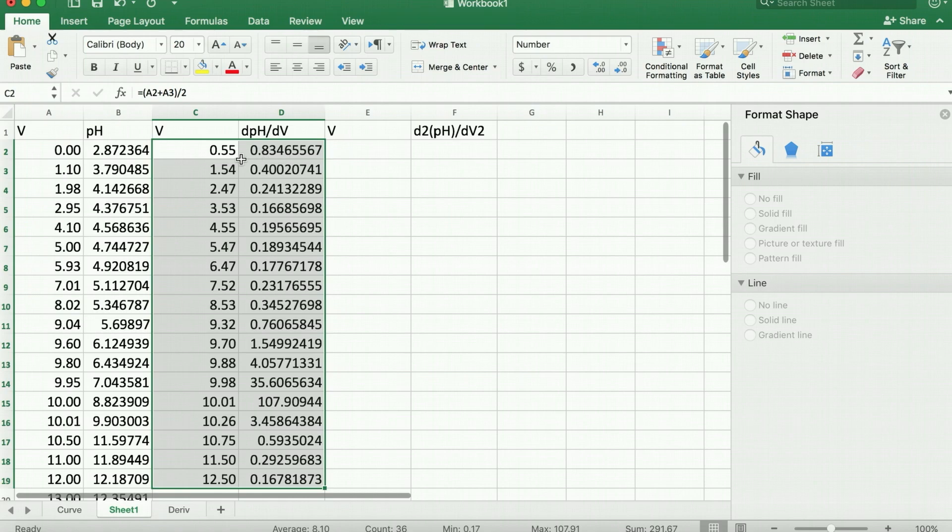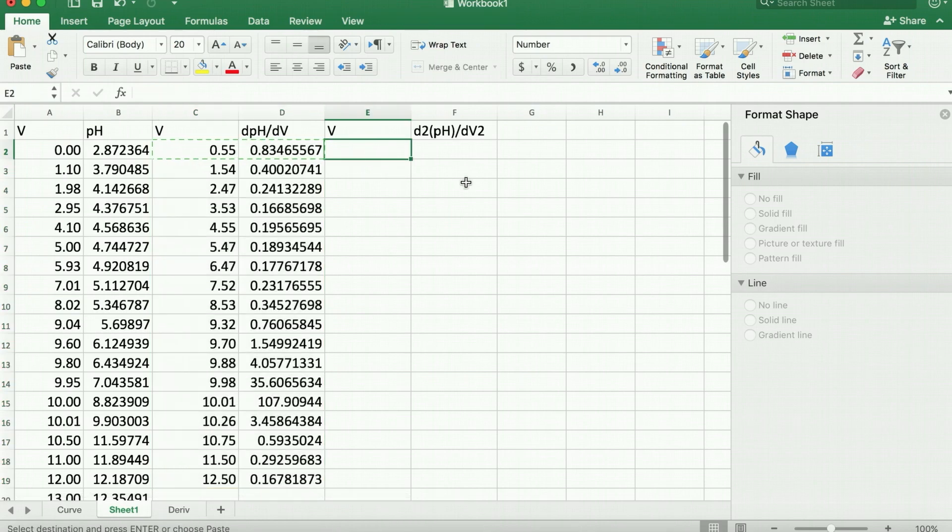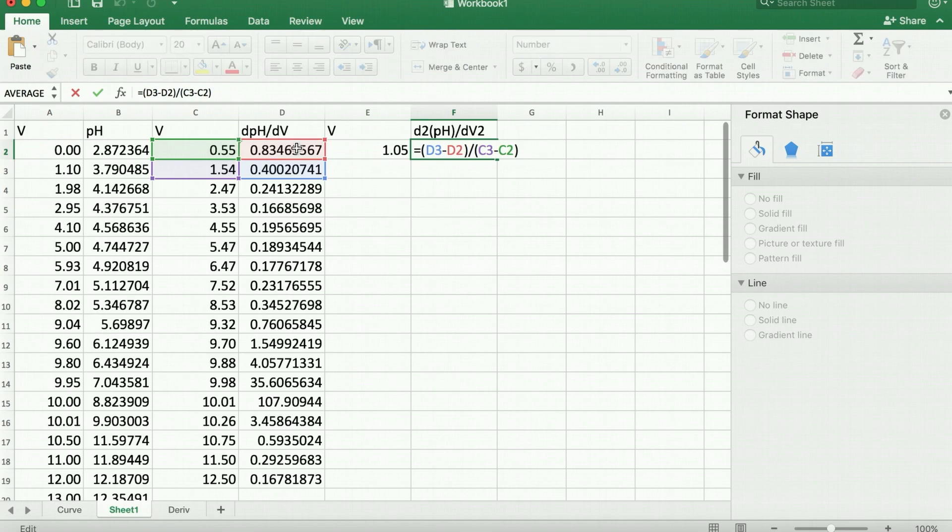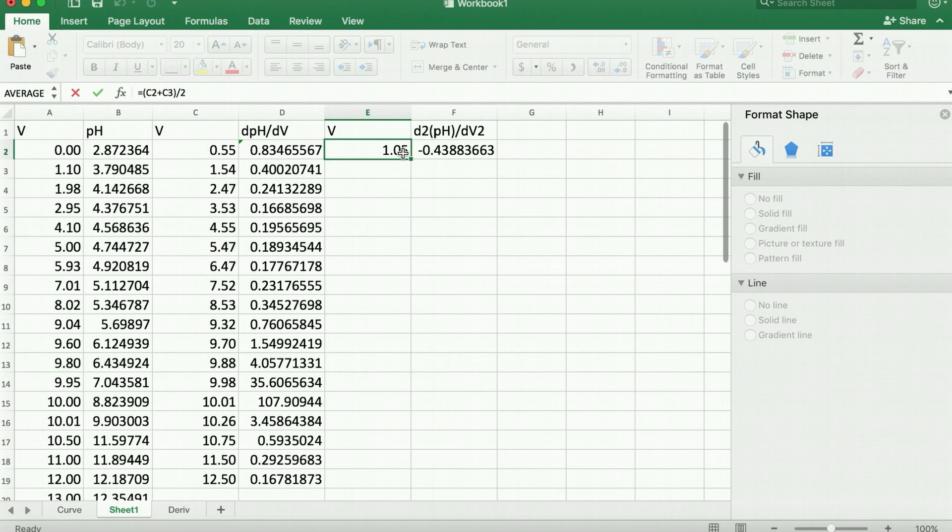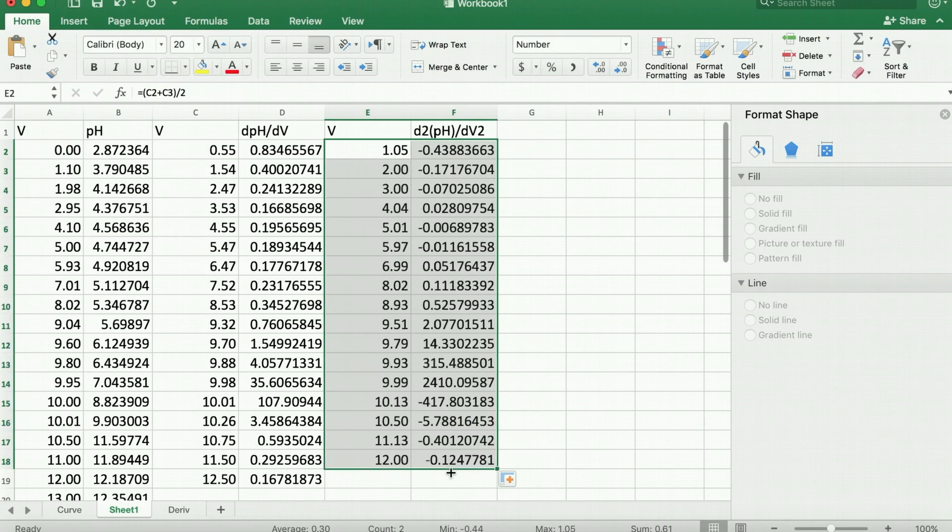If we want to get the second derivative, we can take the first derivative formula and copy it over. What we'll see now is that we have a derivative of the derivative, again plotted against the midpoint of those two, and once again copy it down. This would get us our second derivative plot.